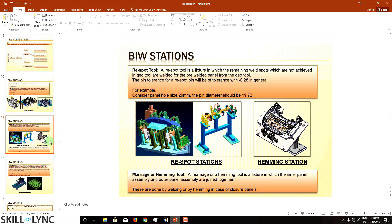The pin tolerance for a respot pin is 0.28 in general — less precise compared to a geo fixture. The reason is it is not forming the geometry of the assembly; it is just adding the remaining spots for strength, stiffness, and rigidity. It does not define geometry. So considering a hole size of 20 mm, the respot pin diameter will be around 19.72 mm. A marriage or hemming tool is a station where side bodies, under bodies, and front bodies are welded or framed together.